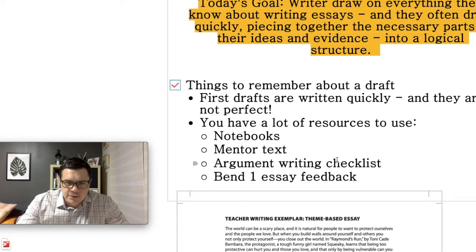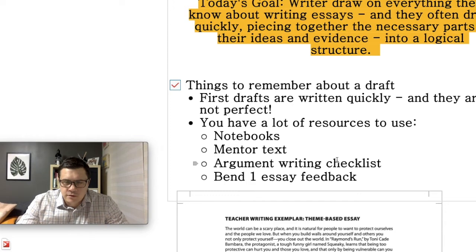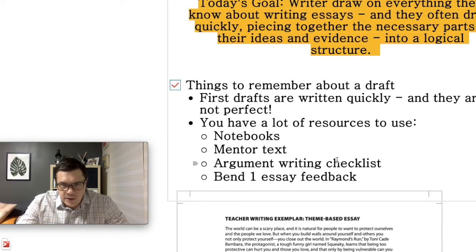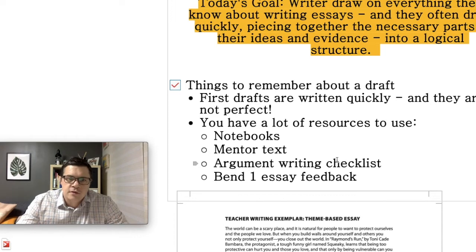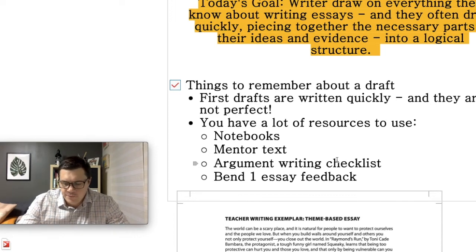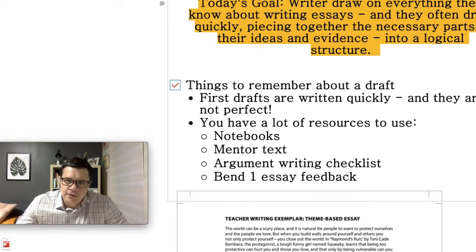At the end of class I'll be asking you to reread your draft and submit a picture of it. If you have any questions while you're writing, just send me a message immediately. Good luck today and I look forward to seeing your work.